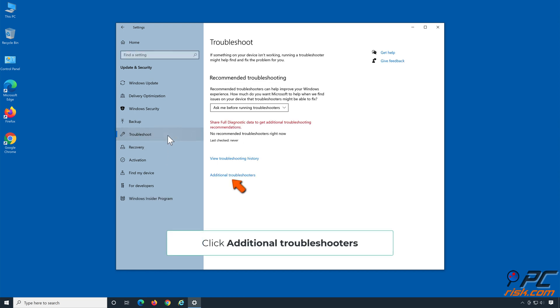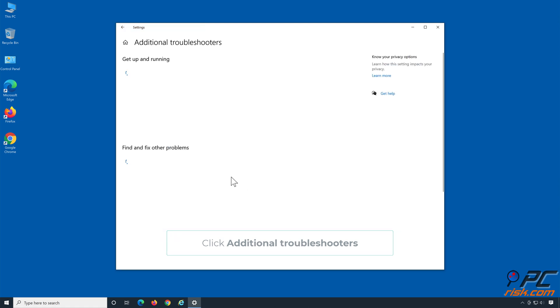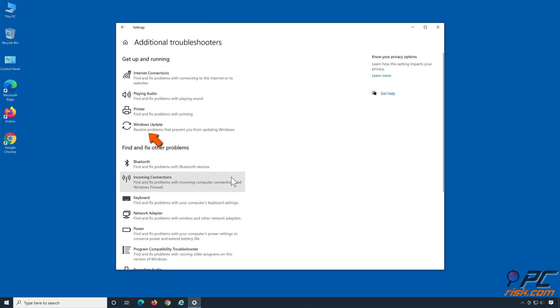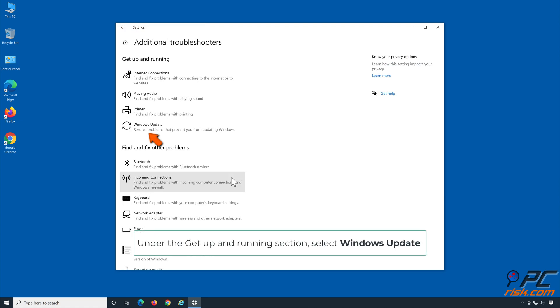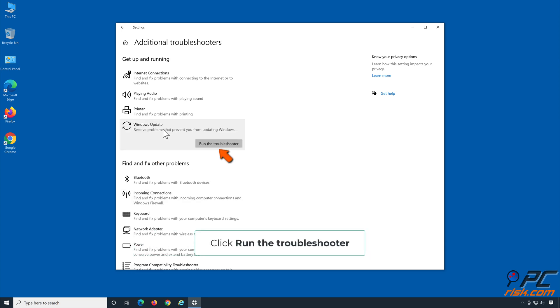Click Additional Troubleshooters. Under the Get Up and Running section, select Windows Update. Click Run the Troubleshooter.